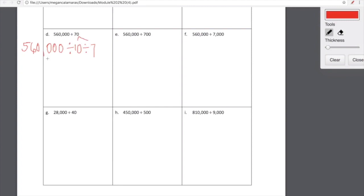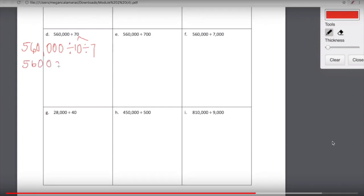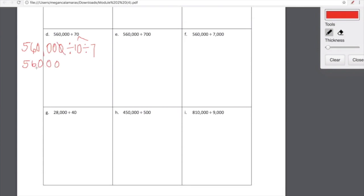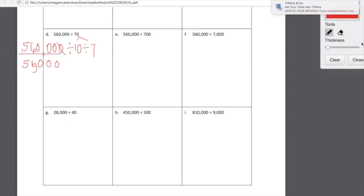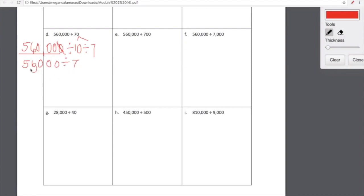Do you see how we decompose 70 into 10 and 7? First, let's think about 560,000 divided by 10. 560,000 divided by 10 is going to look like 560,000 with one less zero, which is 56,000. All of these digits just shift to the right one place value, dropping off one zero. So now all we have to do is 56,000 divided by 7. We can think about 56 divided by 7, which is 8, and then slap on those three zeros — because 56,000 divided into 7 equal groups is 8,000.